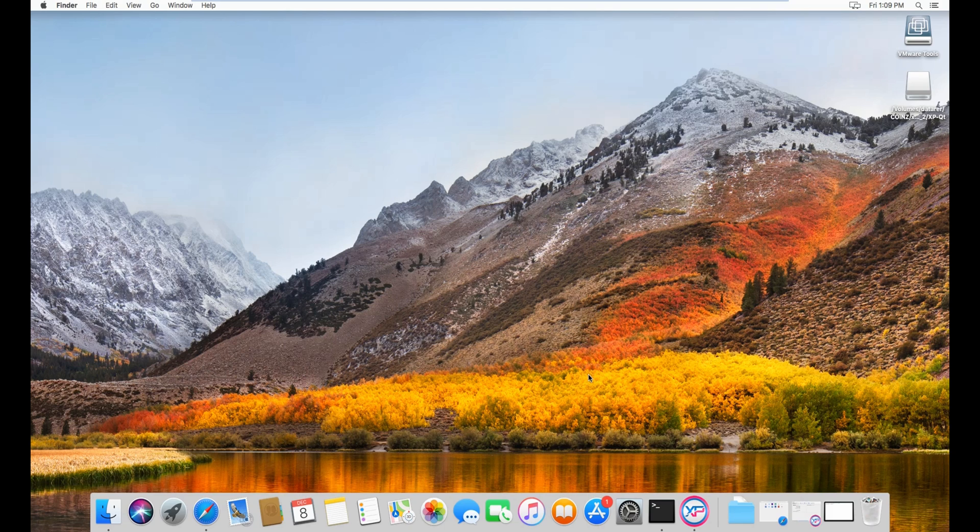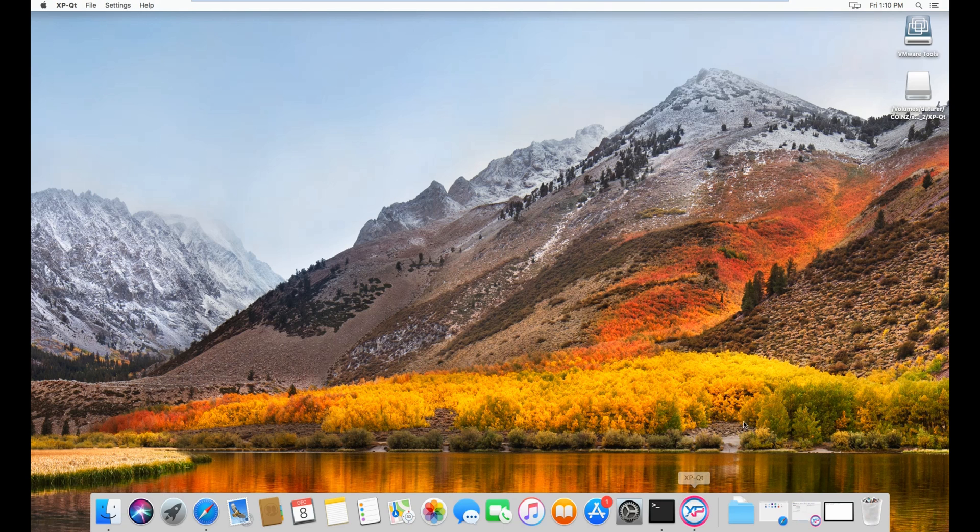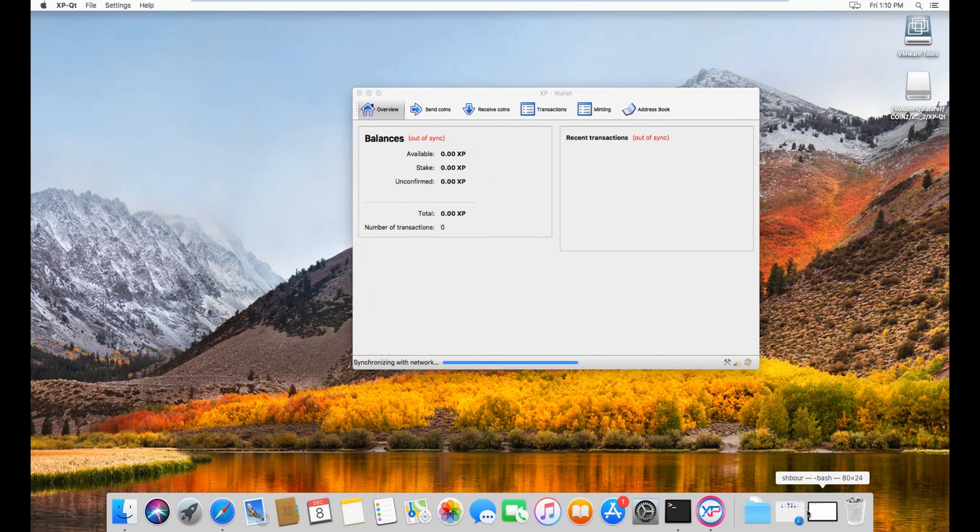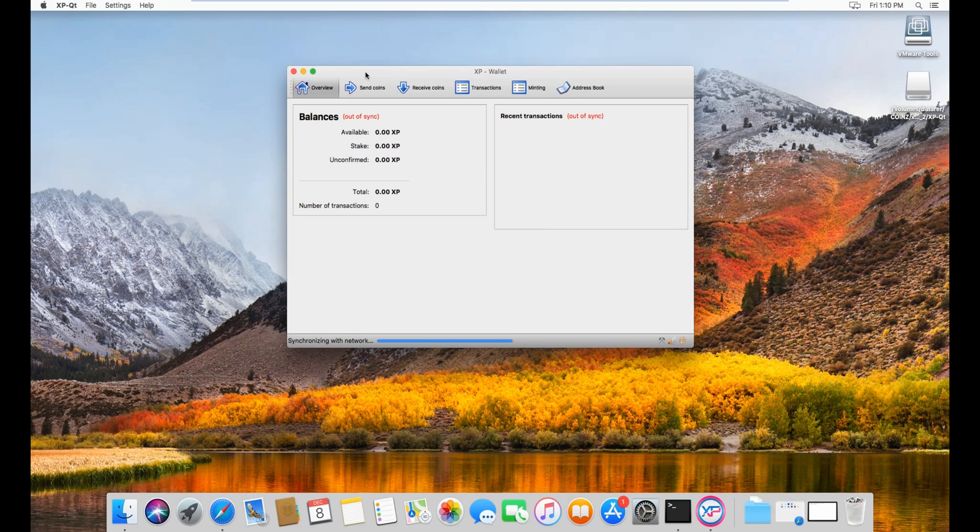Hello everyone. Today I will show you a little bit of security with the XP Mac wallet. As you can see here, there's no file or anything or no access to the console.